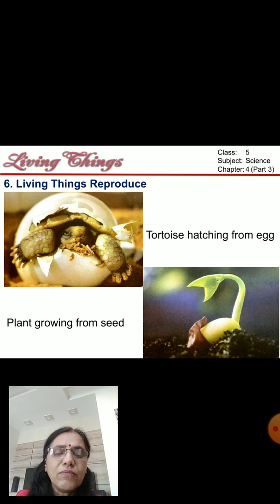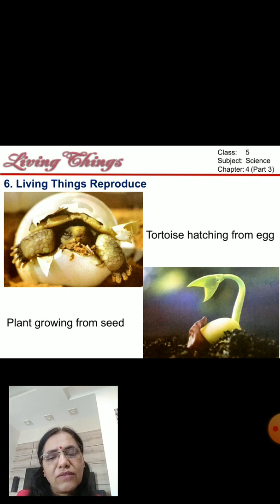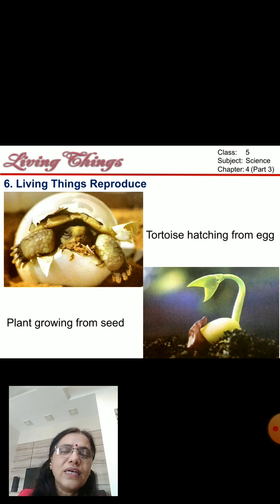These are the important characteristics of living things, which are seen only in living things. Non-living things do not exhibit any of these characteristics.